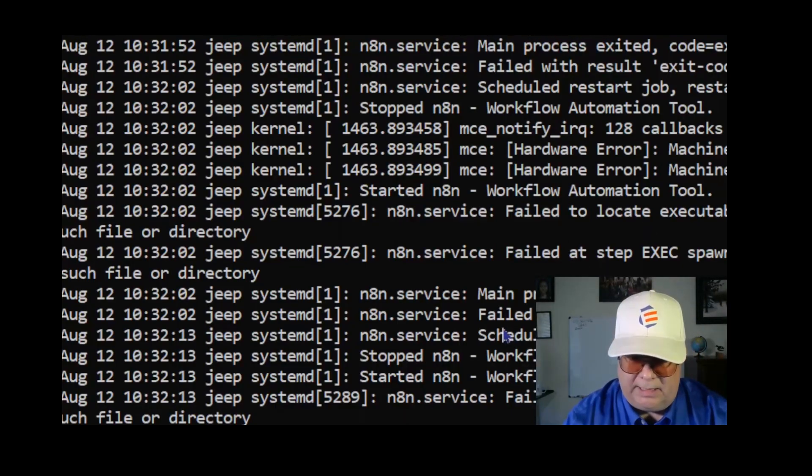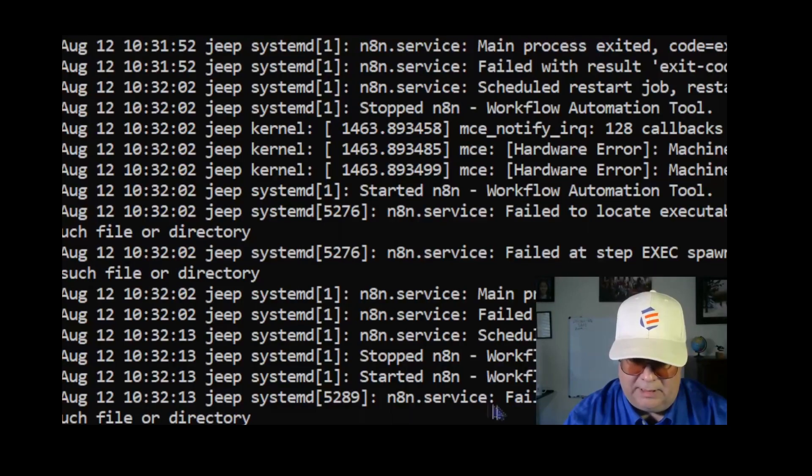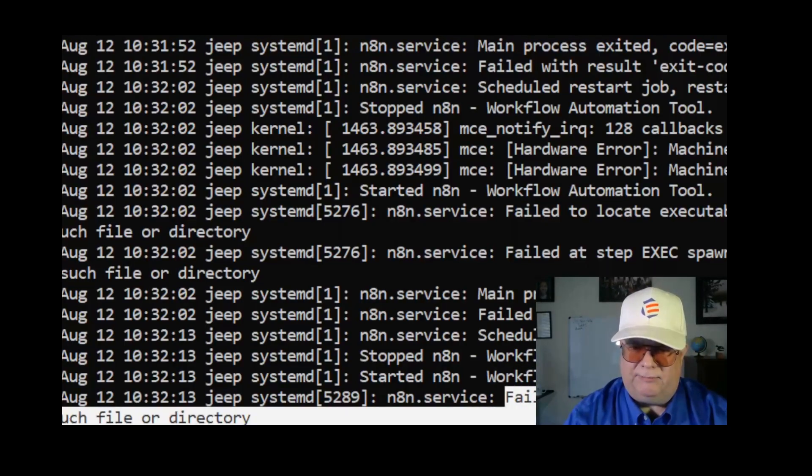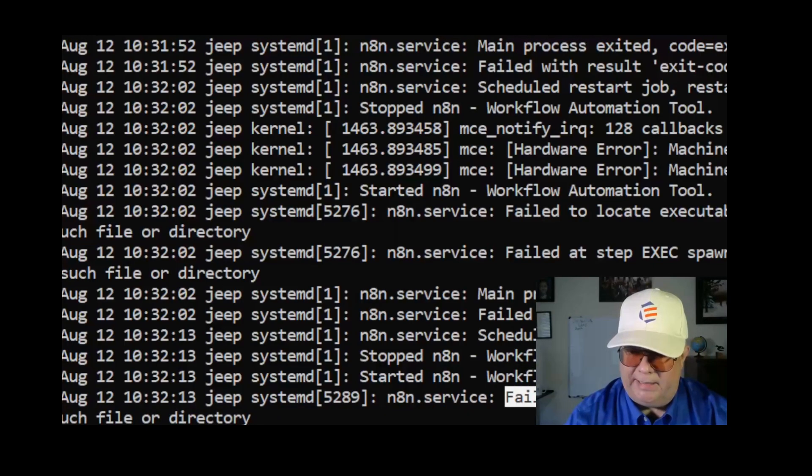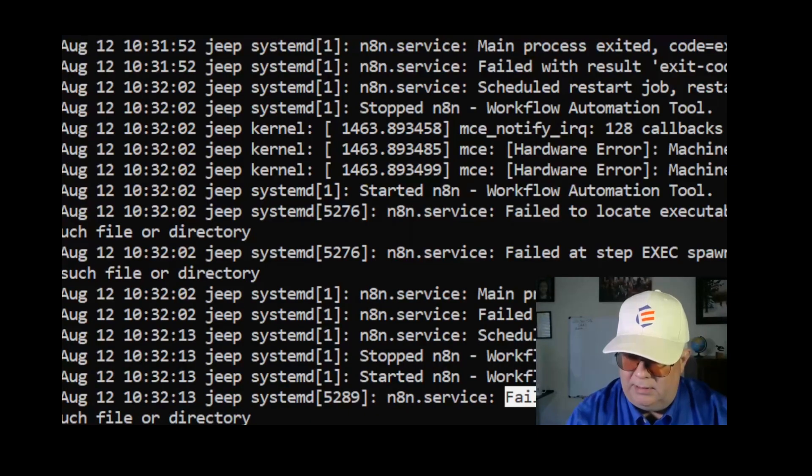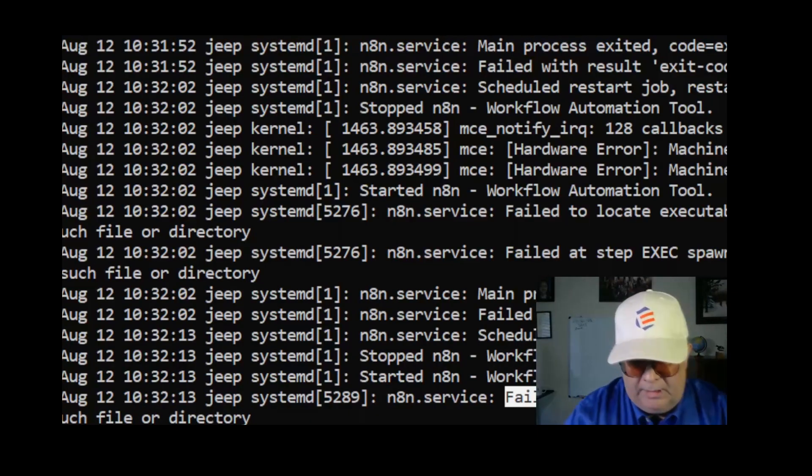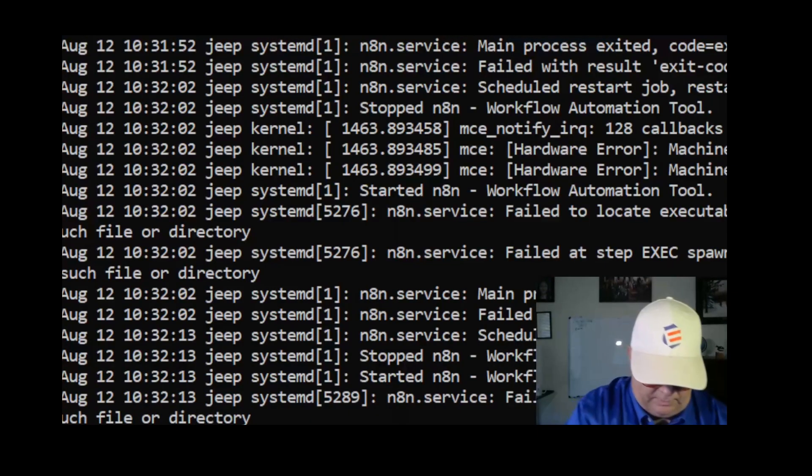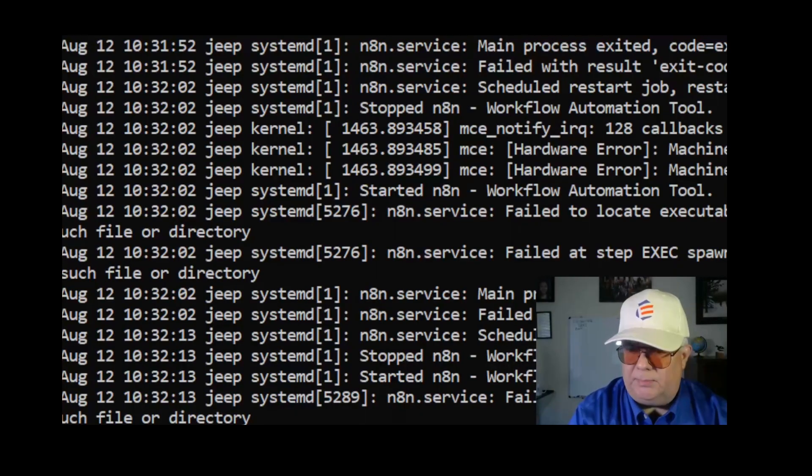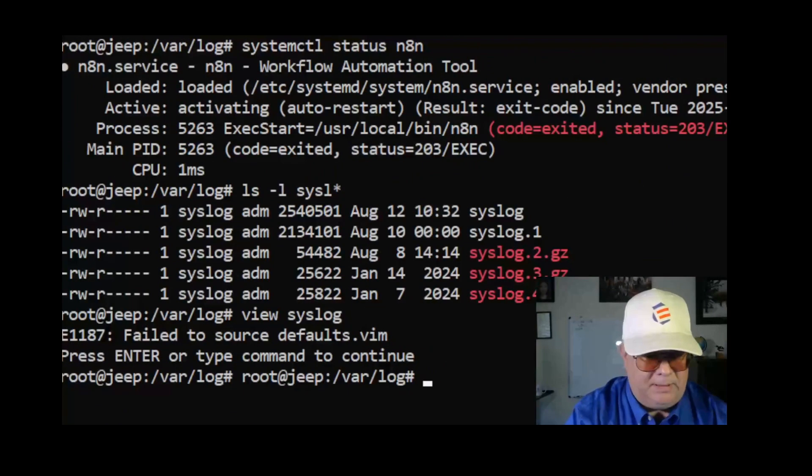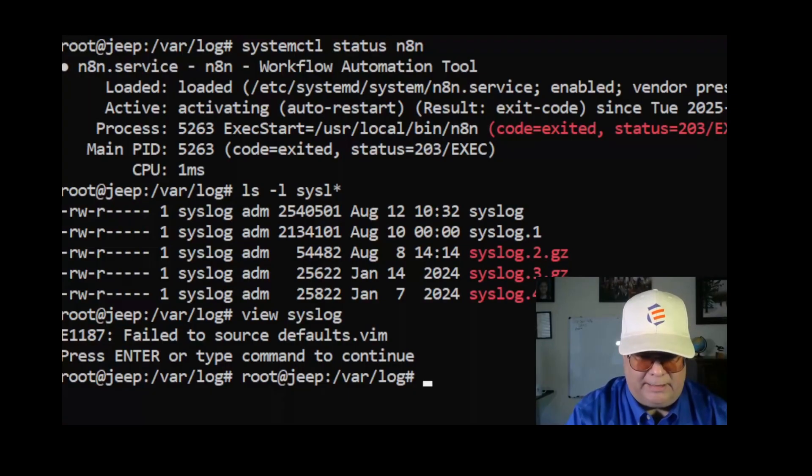Basically the problem I'm having is it failed to locate executable /usr/local/bin/n8n. Now that is very likely supposed to be a symbolic link, so I need to find out where it installed n8n.